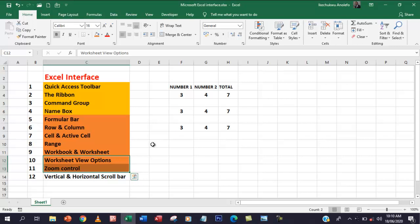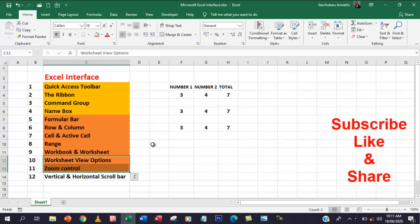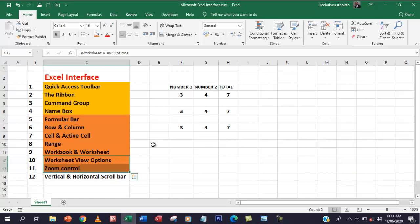That is it for the Excel interface. In subsequent lessons, we will start looking at formulas and functions and all that. Thank you so much for watching. Please don't forget to subscribe to my channel, like the video, and share it. If you have any questions, please leave a comment below — I'll be glad to answer. Thank you so much and have a lovely day. Bye.